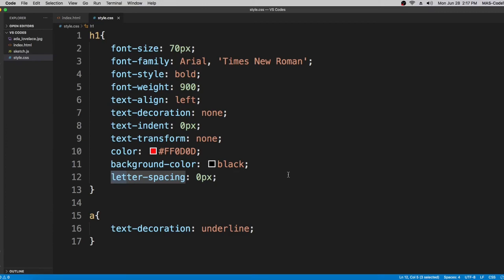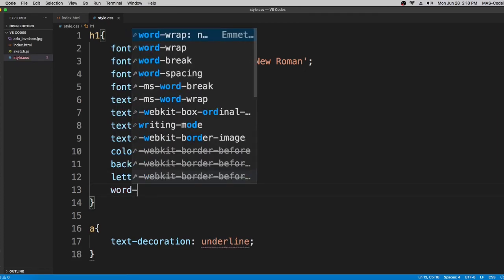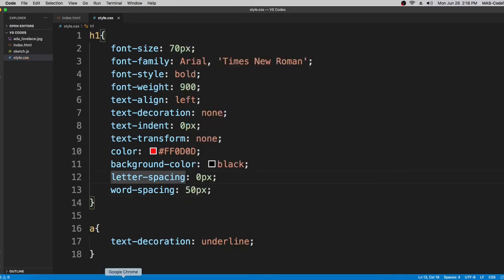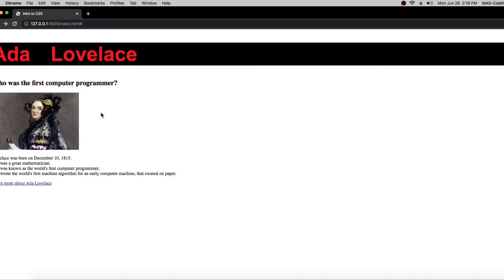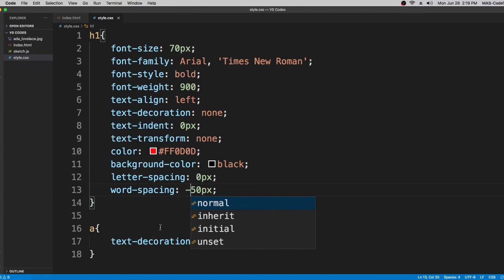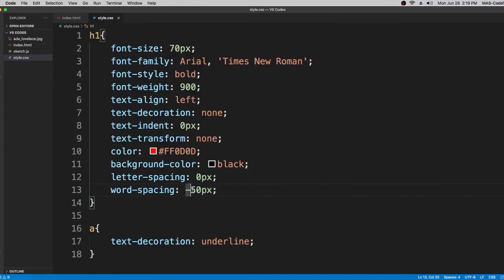The next property is word-spacing. We can set it to 50 pixels — and in the Live Server you can see a 50 pixel space between the two words. If you put it to negative 50, the words will overlap into each other. Let's put it back to zero. For the next property we're going to switch to the paragraph tag.